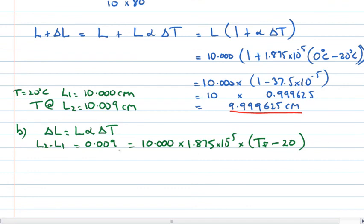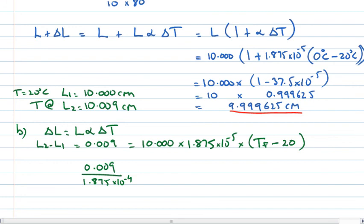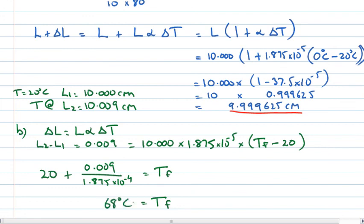Rearranging the expression to get T final as the subject: 0.009 divided by 1.875 × 10⁻⁴ equals T final minus 20. Adding 20 to both sides gives the final temperature. This ratio works out to 48, so 48 plus 20 is 68 degrees Celsius. That's the temperature when the length of the rod is 10.009 centimetres.